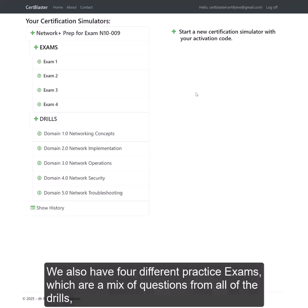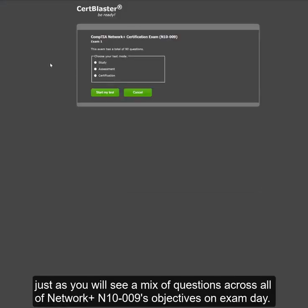We also have four different practice exams, which are a mix of questions from all of the drills, just as you will see a mix of questions across all of NetworkPLUS N1009's objectives on exam day.